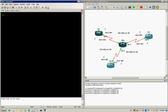This will tell R2 to use sub-interface 0.0 to send frames out to R4. But for the frame relay switch, it has to know that DLCI 204 is coming from here and it's going to R4 on DLCI 402.